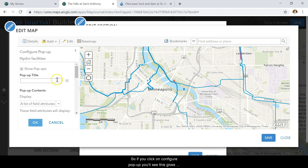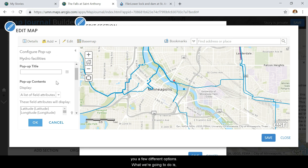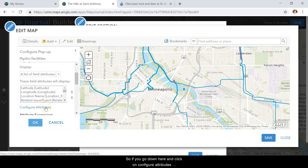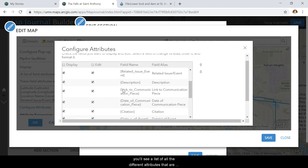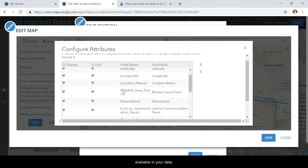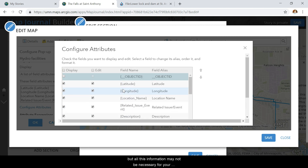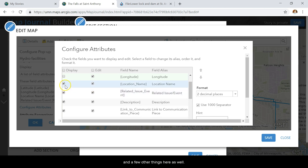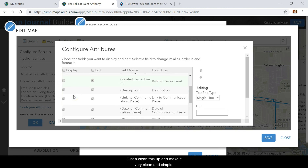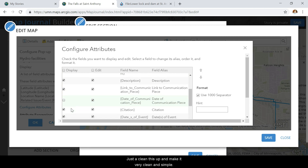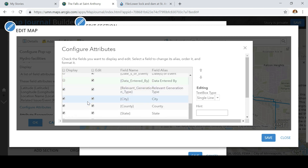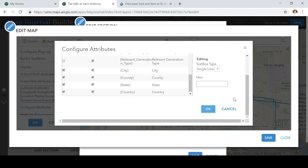Another thing you can do is go down here to Configure Pop-up. If you click on that, you'll see it gives you a few different options. What we're going to do is set the specific fields that actually display within the pop-up. If you go down and click on Configure Attributes, you'll see a list of all the different attributes available in your data, but all this information may not be necessary for your audience to see. So I'm going to toggle off latitude, toggle off longitude, and a few other things here just to clean it up and make it very clean and simple. Once I've got that done, I'll click OK.